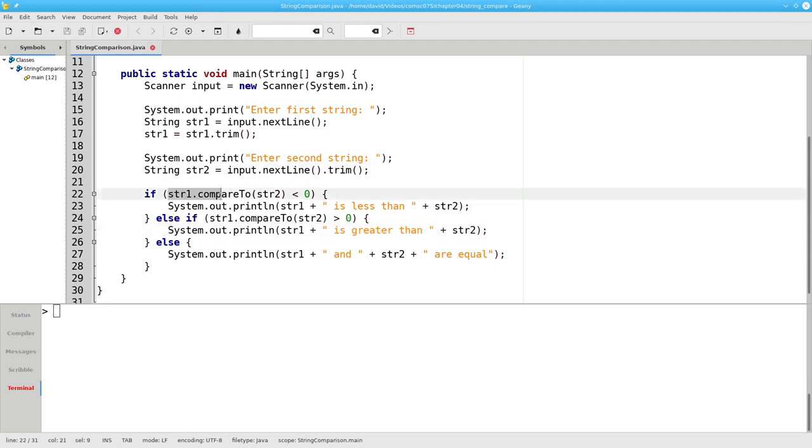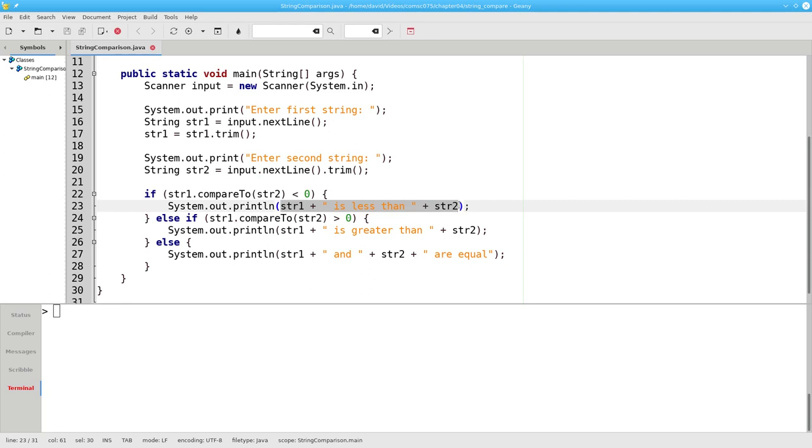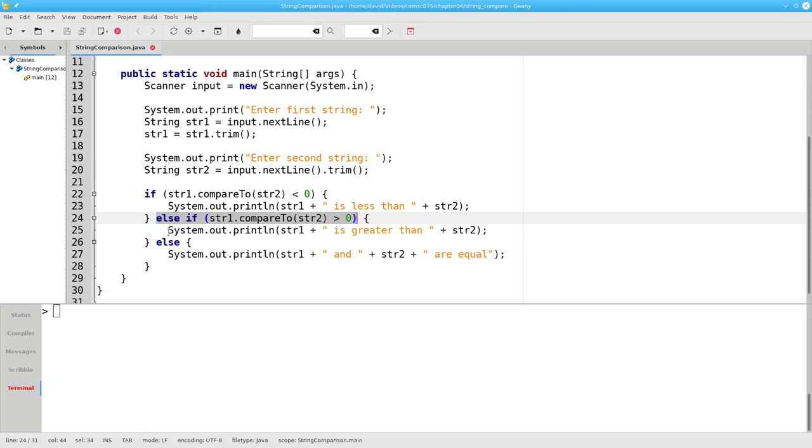If string one compared to string two gives a number less than zero that means string one is less than string two. Otherwise if string one compared to string two gives a number greater than zero that means string one is greater than string two.